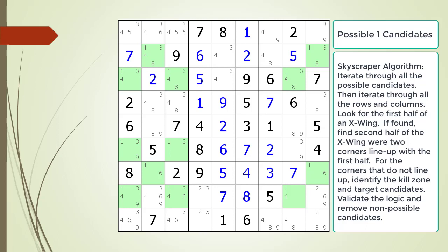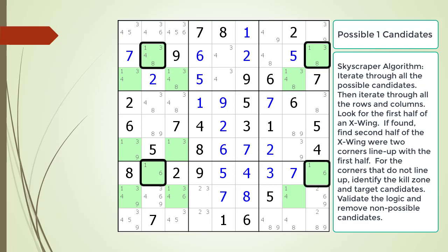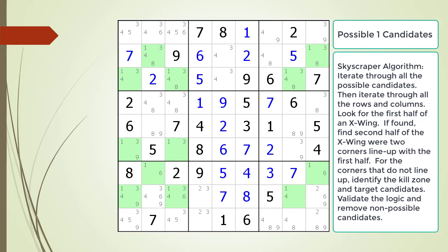Next we begin looking at the columns for the possible one candidate. When we get to column two, we find the first half of an X-wing. We then move further to the right, looking for the other half. We find the other half in column nine. However, just like before, all the corners line up, forming an X-wing pattern and not a Skyscraper pattern. After going through the remaining columns for the possible one candidate, we do not find any possible Skyscraper patterns.